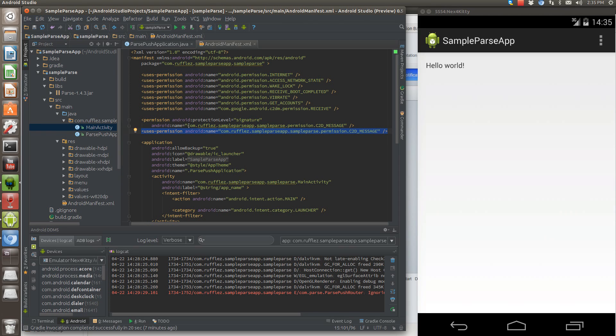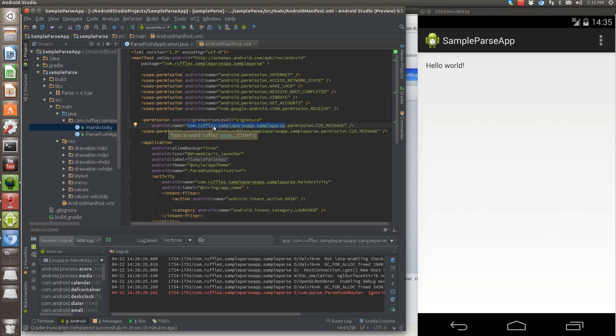You'll just change this part to be whatever the namespace is for your application that you're developing and copy that same thing down here.